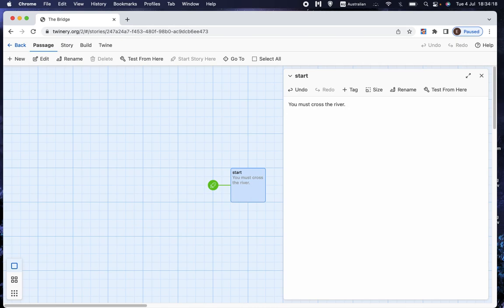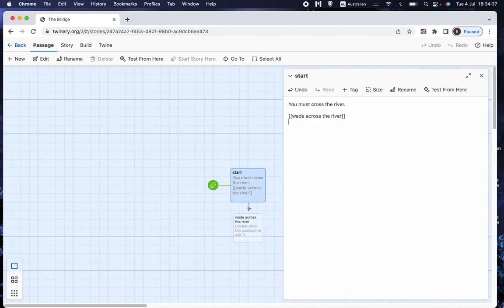And so what I'm going to do is put double square brackets. And I'm going to say the first choice will be Wade across the river. And the second choice will be Cross over the bridge.